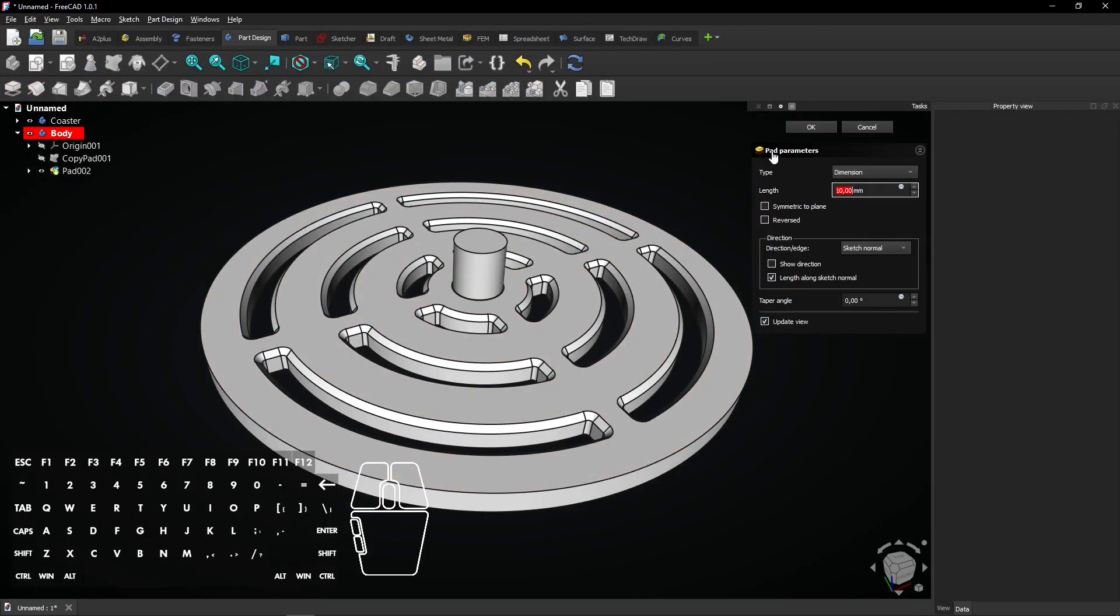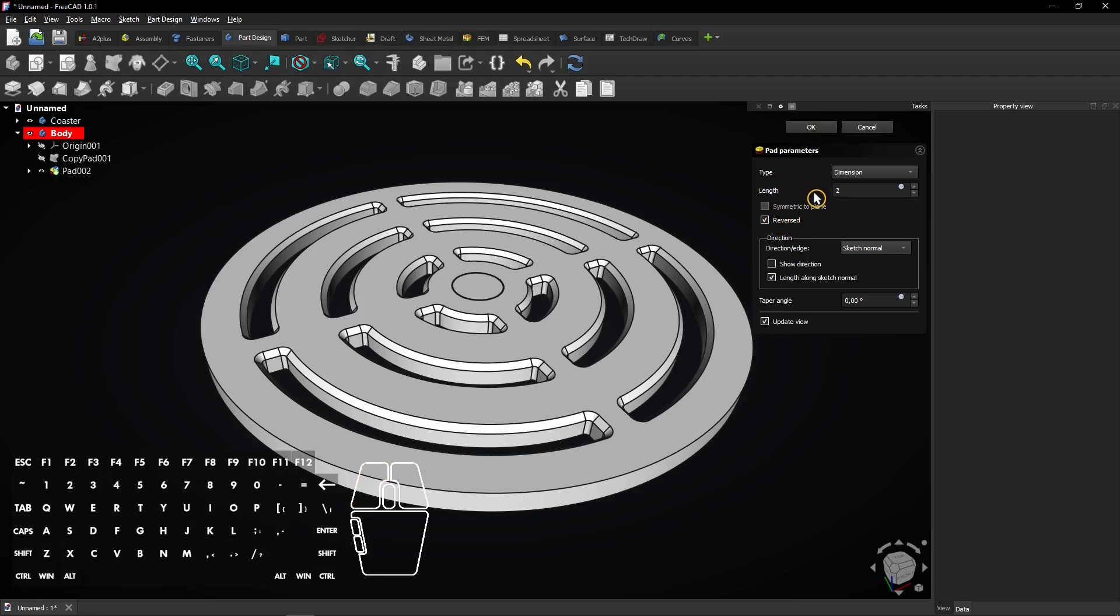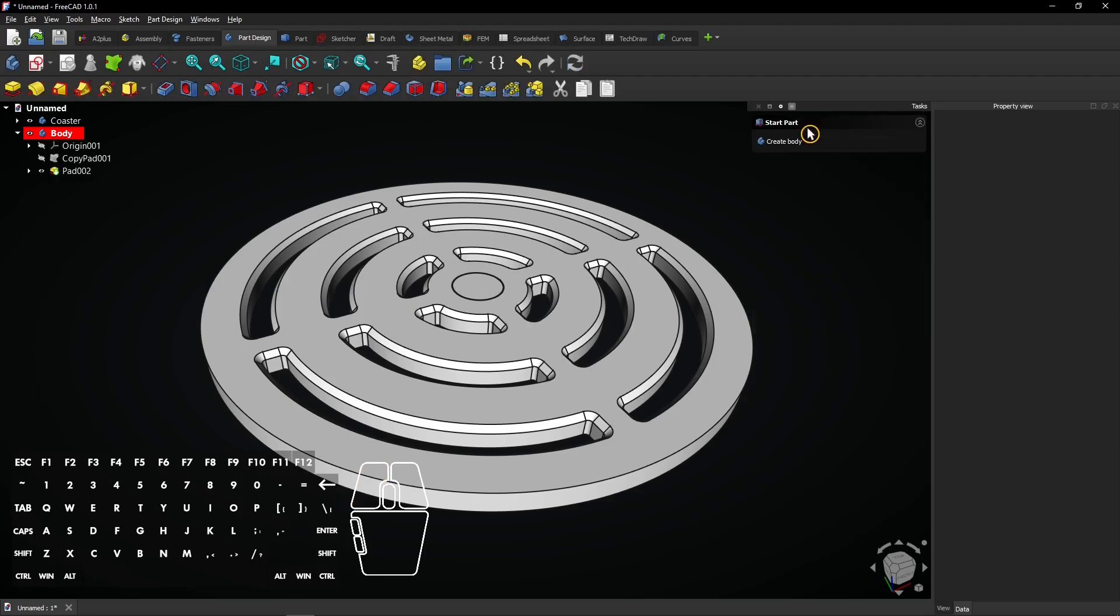Select the pad feature to extrude the circle. Check reversed and enter a length of 2 millimeter. Click on OK to apply.